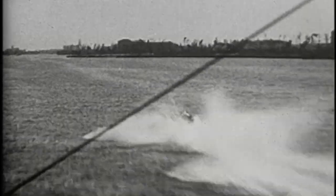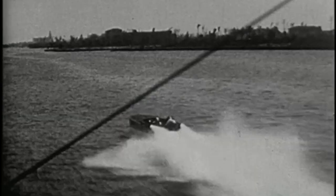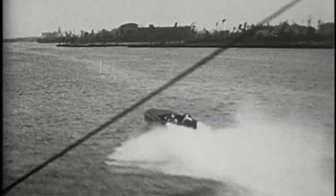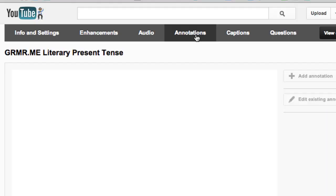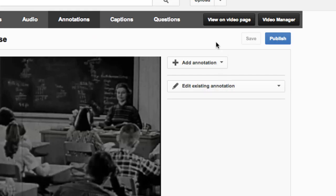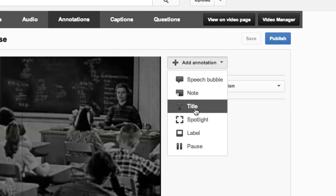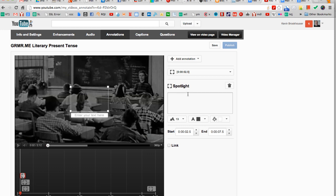There are several tools that you can use to make YouTube videos more interactive. The first way is to use annotations. Click the annotations tab at the top of the YouTube page you wish to make interactive. From there, select add an annotation, then spotlight. This spotlight is going to be where your viewers will click to supply an answer.